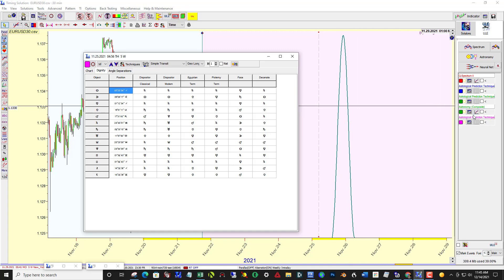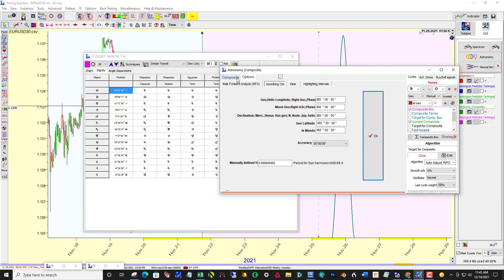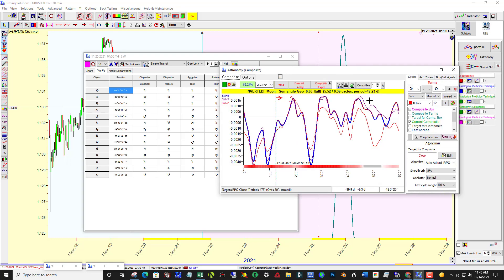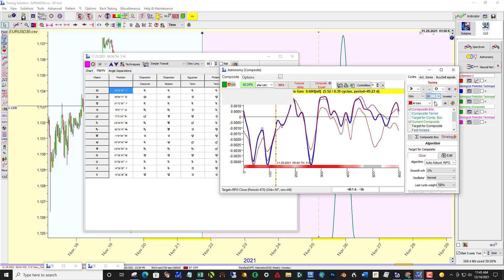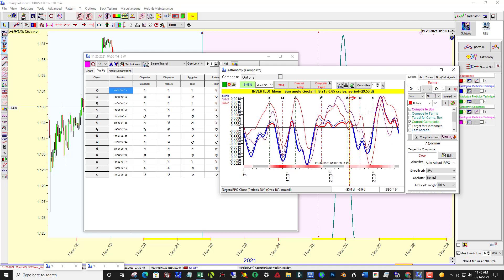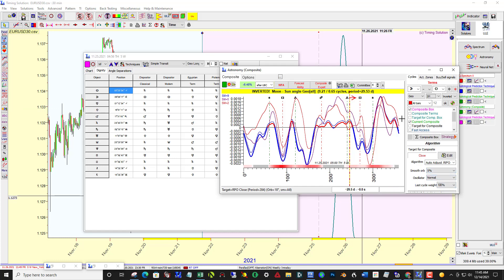Here we have moon-sun composite, and which of these harmonics works best. I wasn't satisfied just to leave it on Geo the first harmonic. I'm looking for a little more accuracy and precision, and with a smooth orb of 5% to try to pick up more detailed turning points.